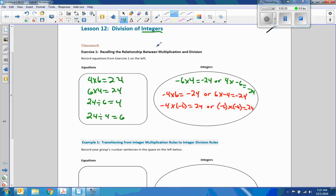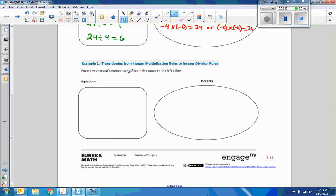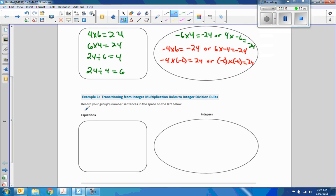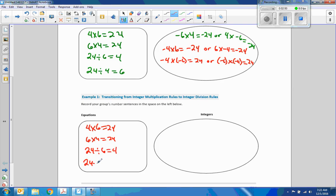So those were the three equations we were supposed to come up with, and then rearranging each one. Now record your group's equations in the spaces below. We repeat: 4 times 6 equals 24, 6 times 4 equals 24, 24 divided by 6 equals 4, 24 divided by 4 equals 6.